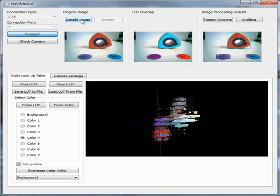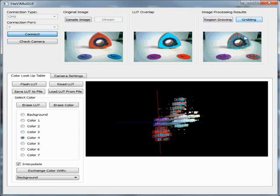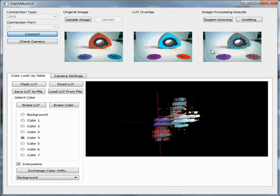The second available function is called gridding. It calculates the density of the detected pixels in a grid of 32 times 24 on the image. The algorithm can be used to recognize more complex shapes. As you see, the hole in the middle of the triangular object is also detected.